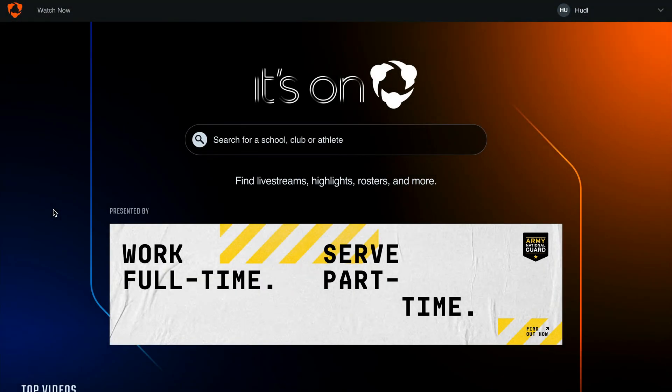The school or club fan profile page has it all for you. You can view your team's schedule, view or purchase a live stream, or purchase tickets to a live event from this page.